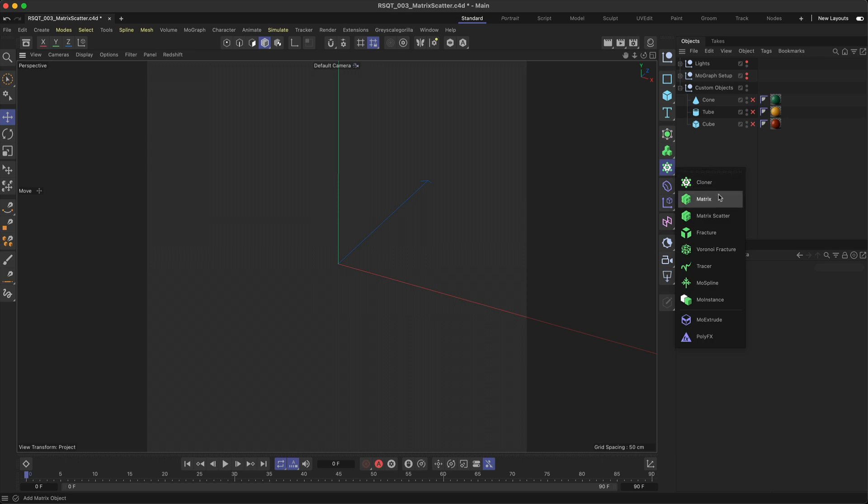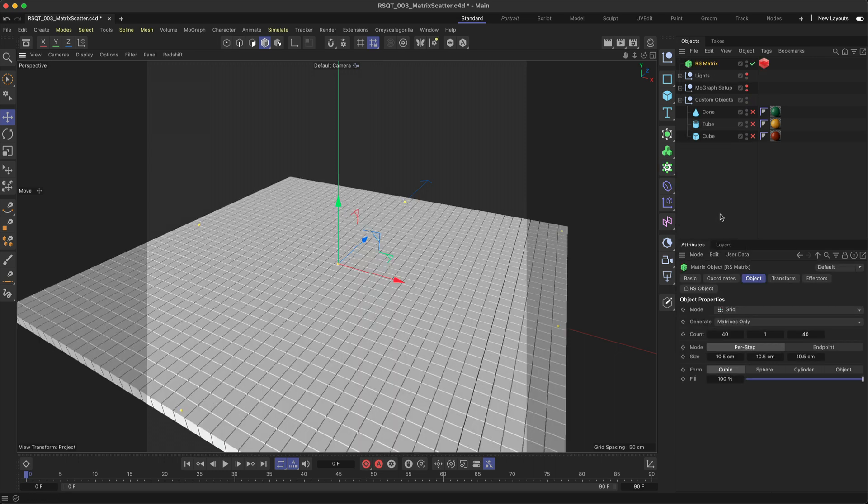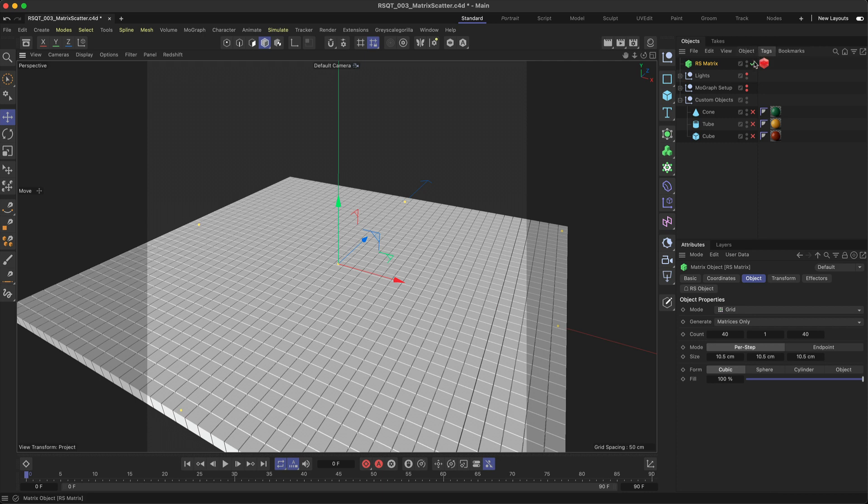You can find the Matrix Scatter here in the MoGraph menu. If you take a look at the parameters, you'll see that this is the normal Matrix object. However, the Redshift version comes into your scene with an RS object tag already applied to it, and this is going to allow you to render the matrices as geometry at render time.